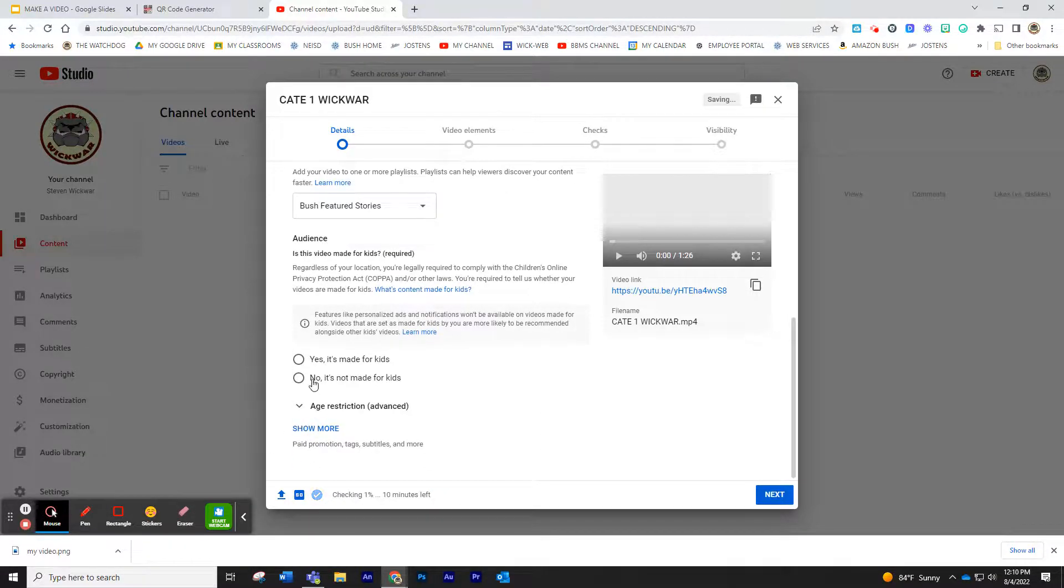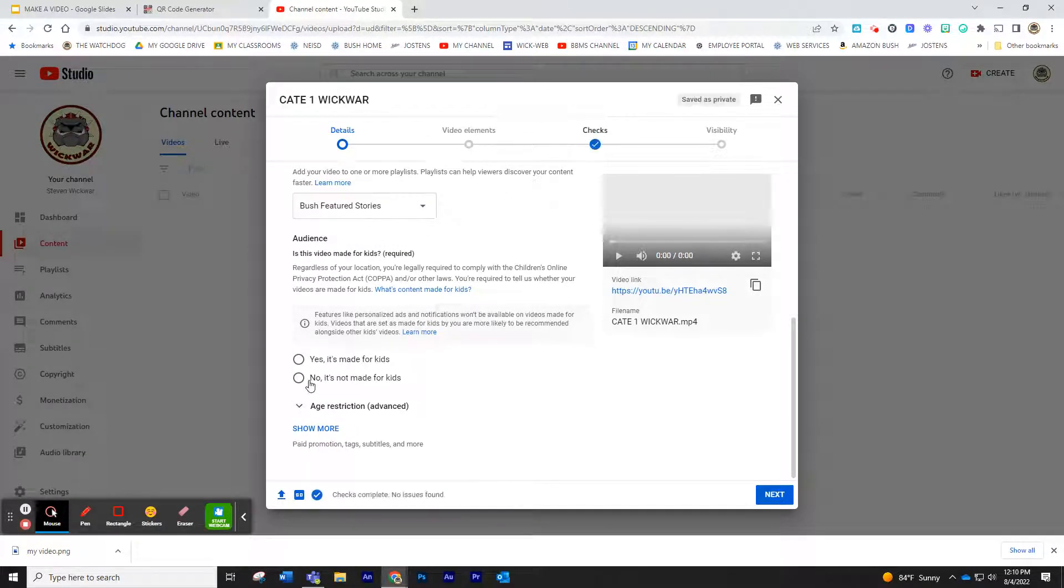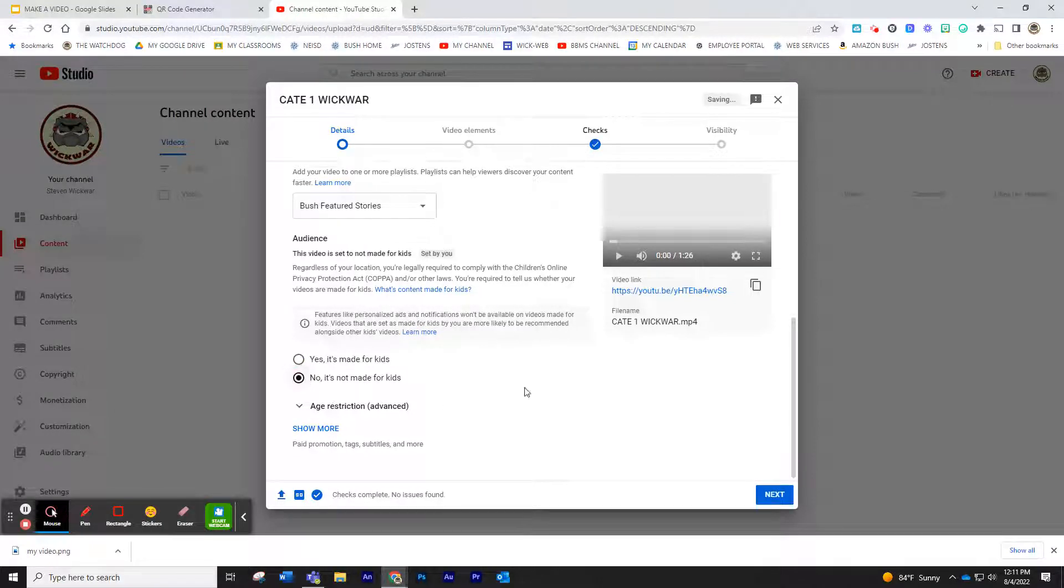Down here, this is kind of odd, but it asks you, is this made for kids? You may be tempted to put yes. Do not put that. Put no.